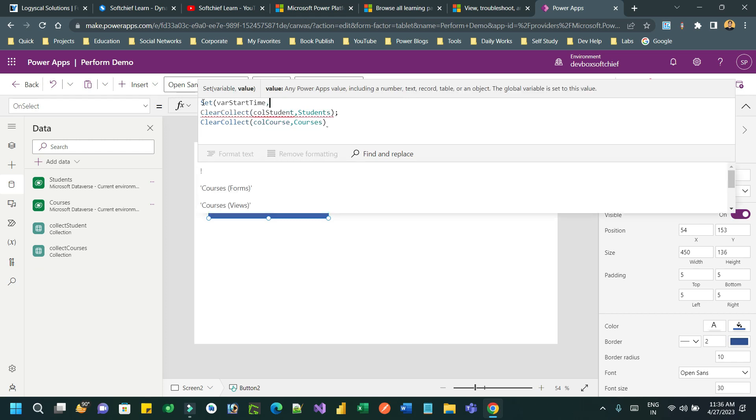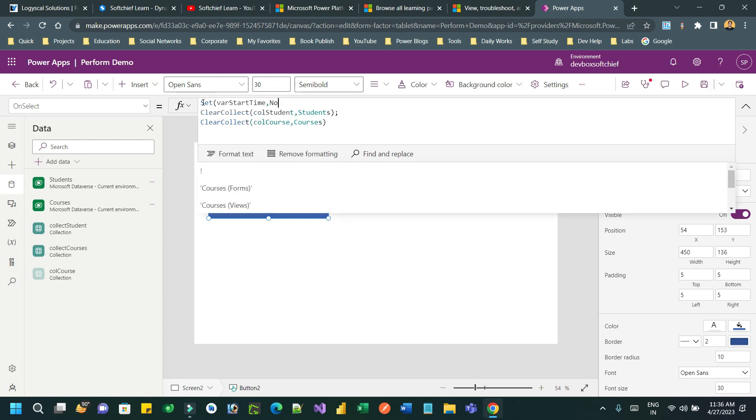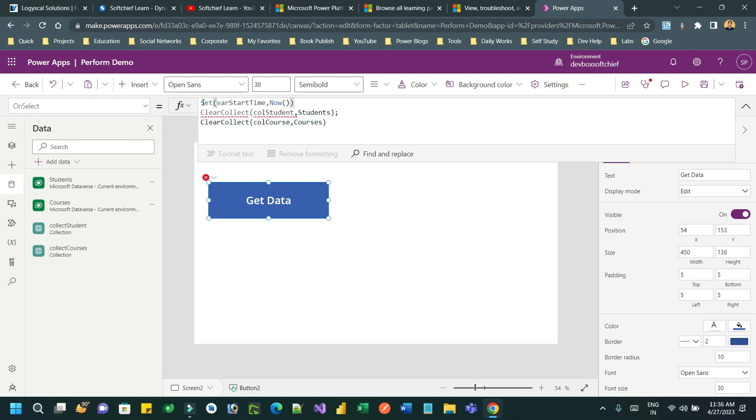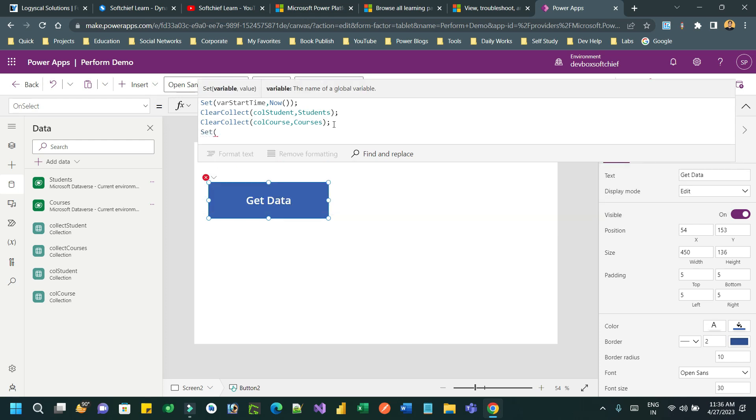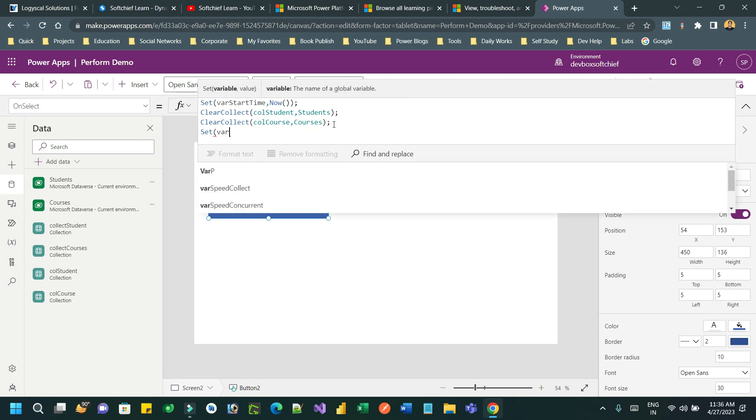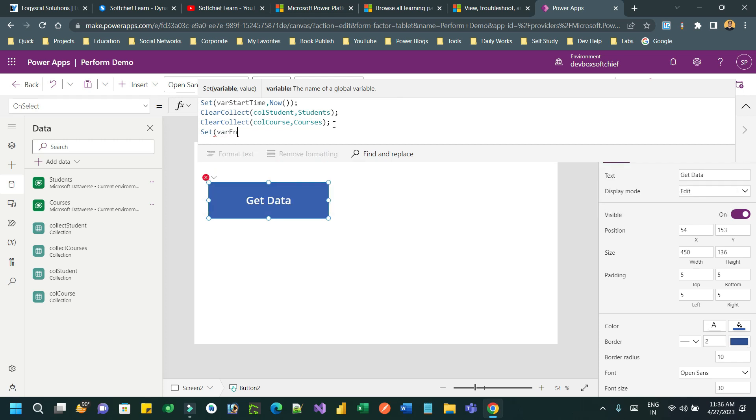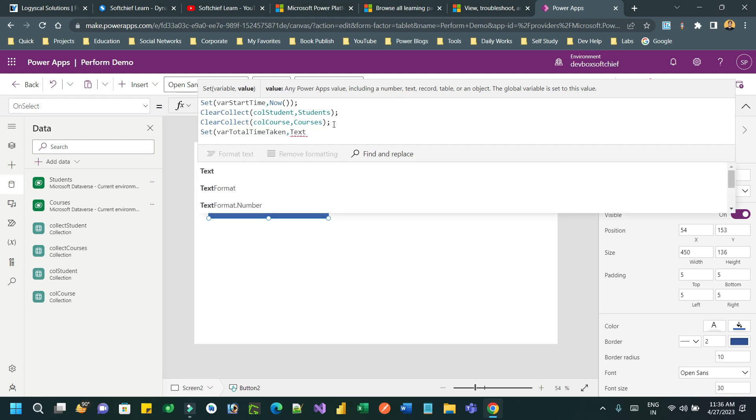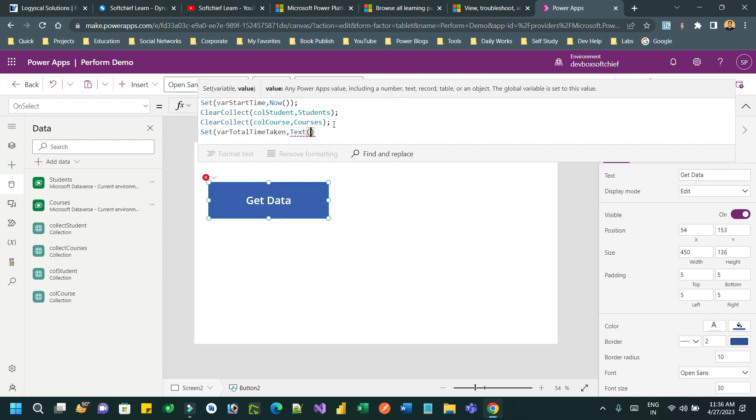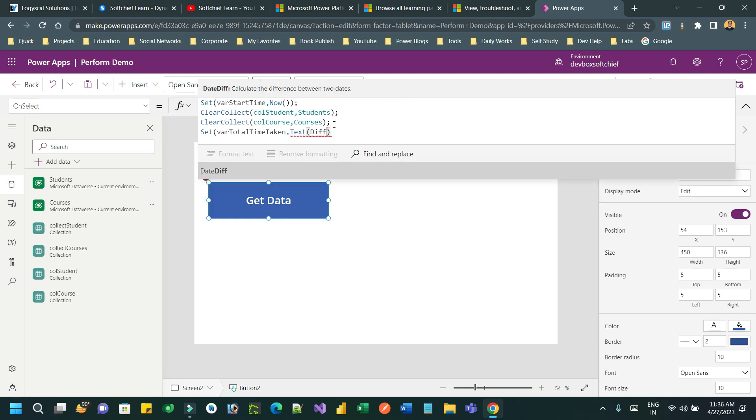I want to initialize a variable, let's say for start time, and I have to assign this with a current time using Now. We can assign the current time. And after the end of this collection, I want to set another variable called total time taken.